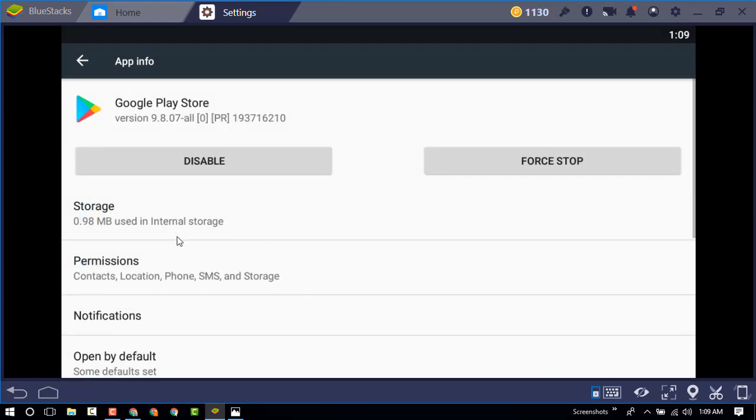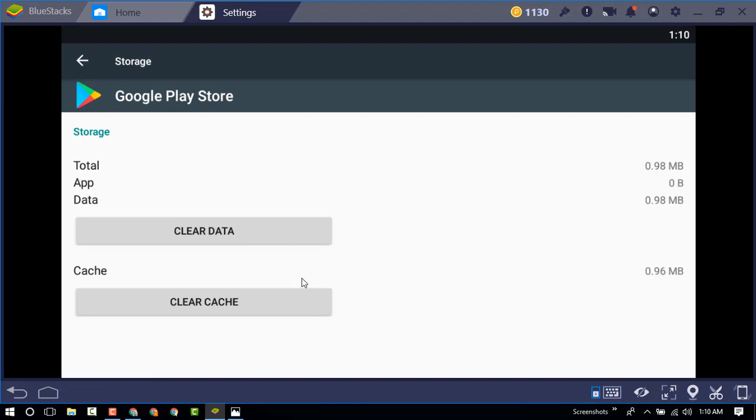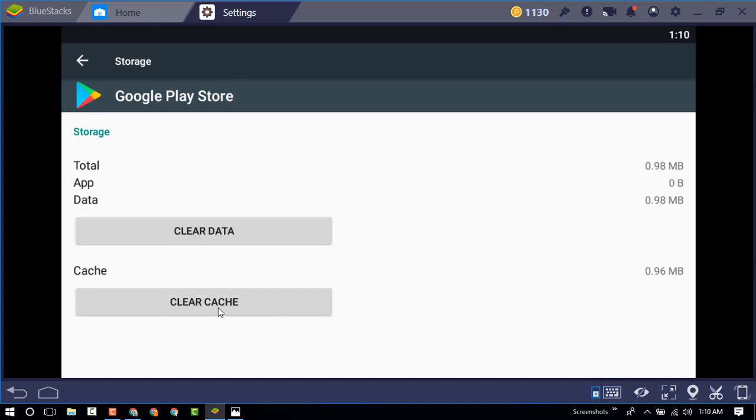Now go to the storage. Okay, and there are two options: clear data and clear cache. You need to clear both. First clear the cache.